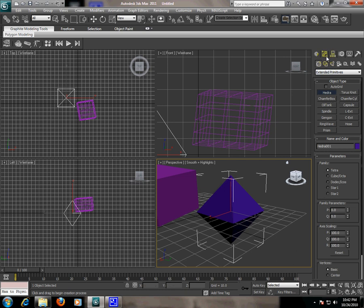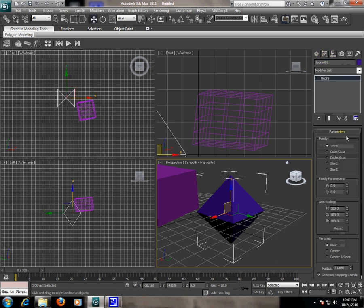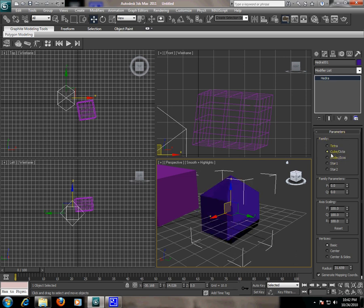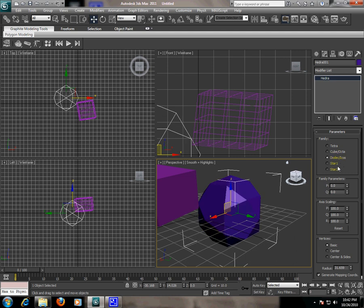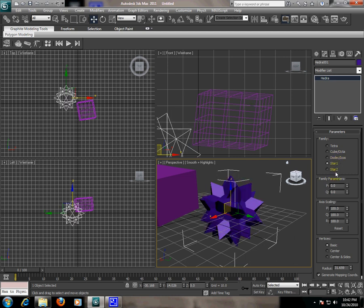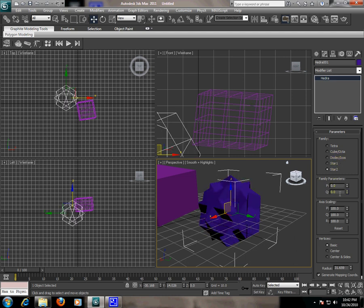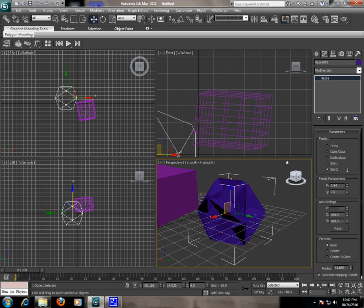I'm clicking on the modify panel and here we have different options. Here we have families: tetra, cube, octa, dodec, icos, star 1, star 2, and you can change the parameters from here.